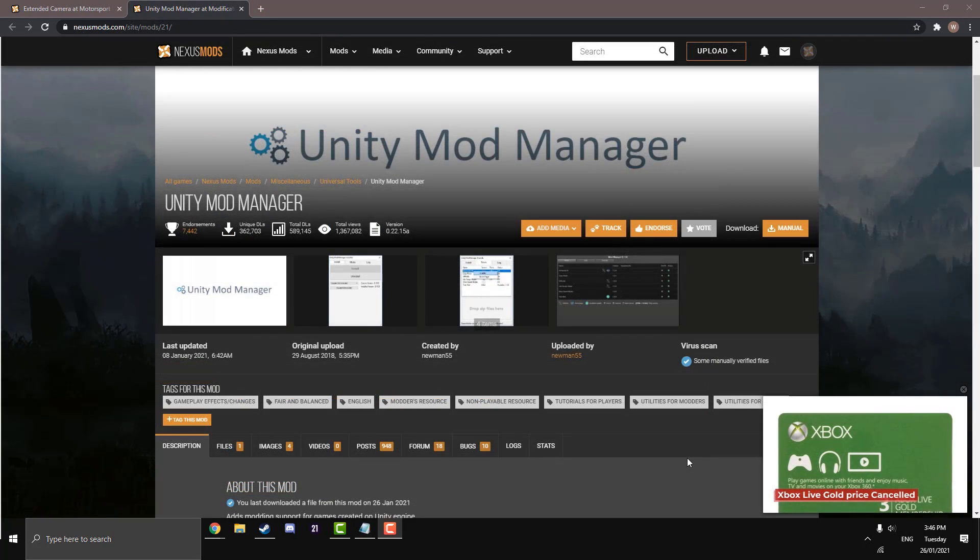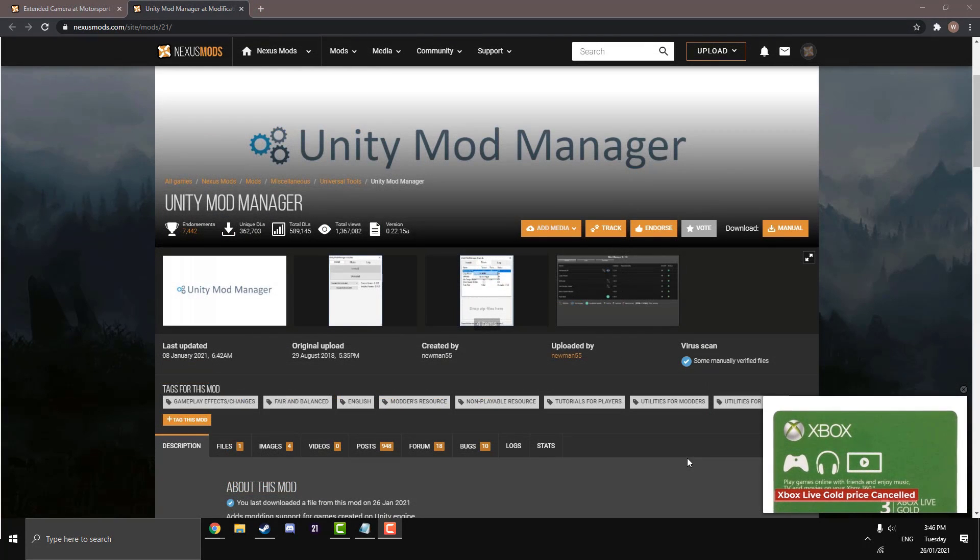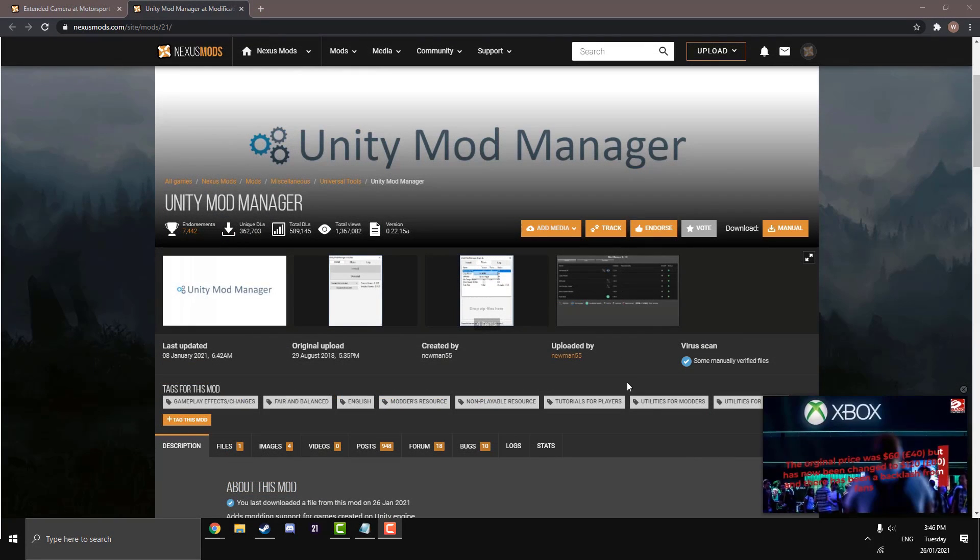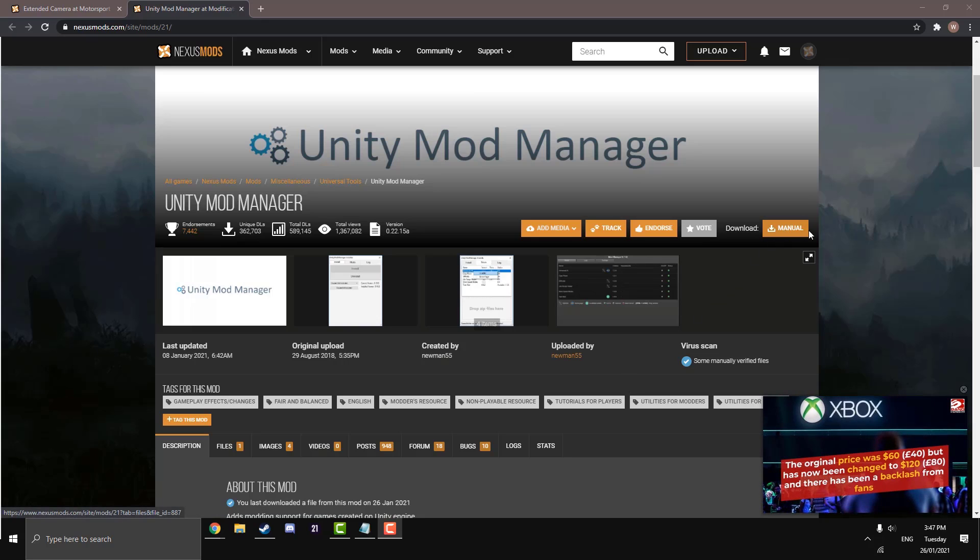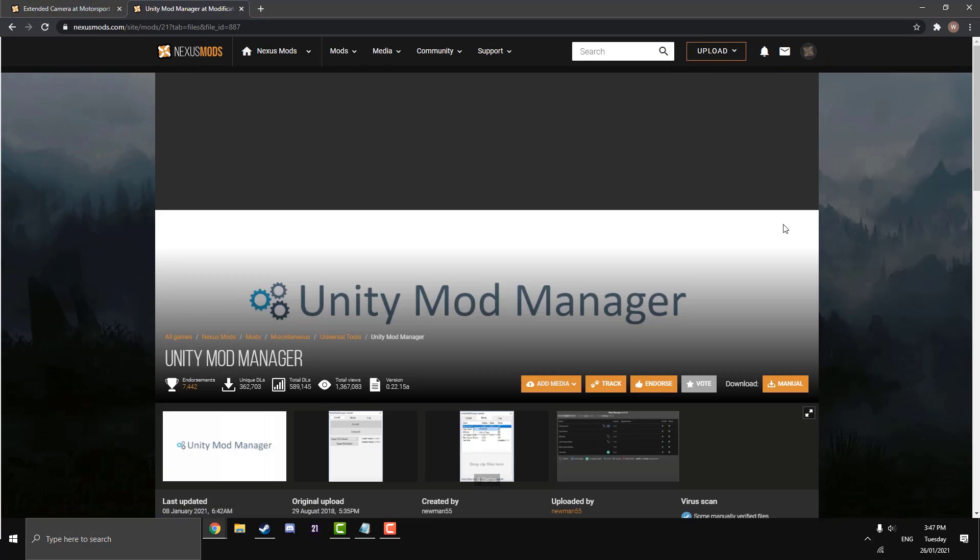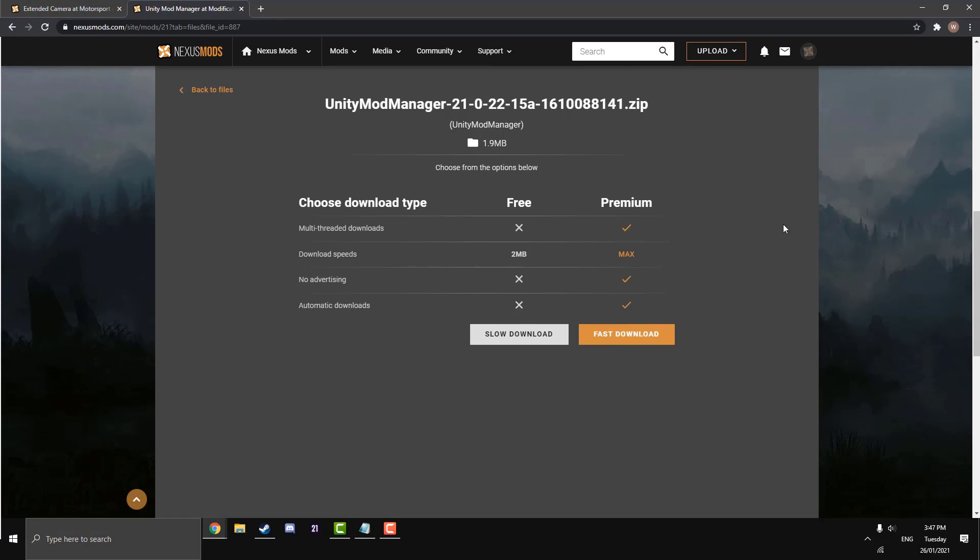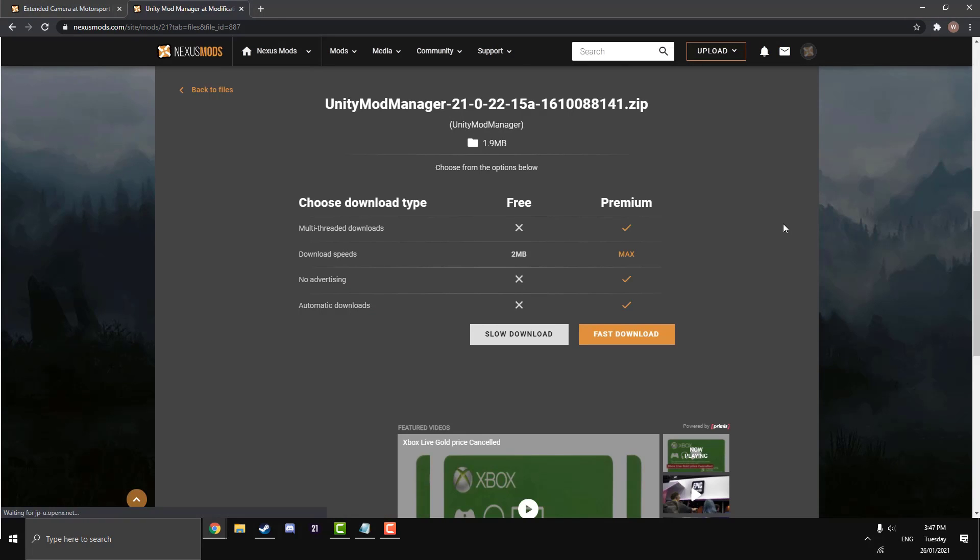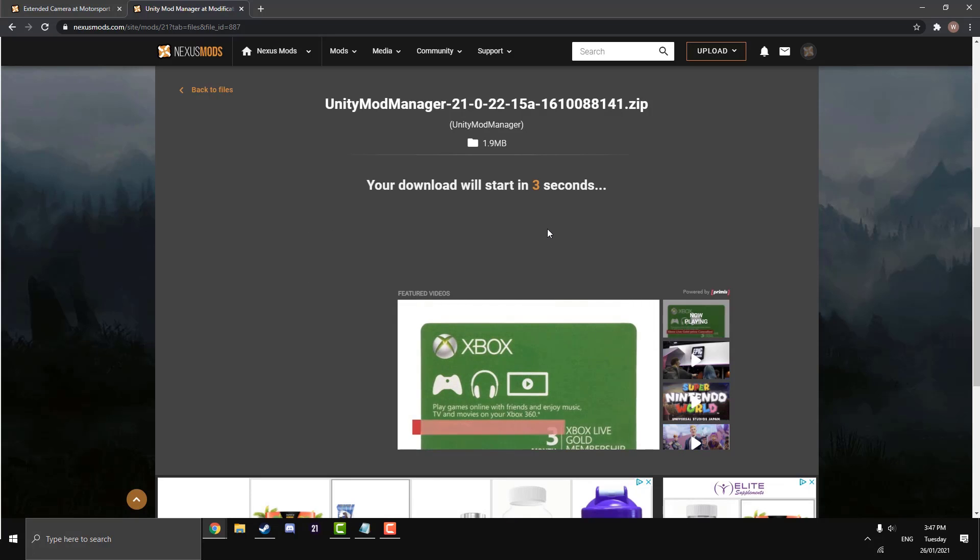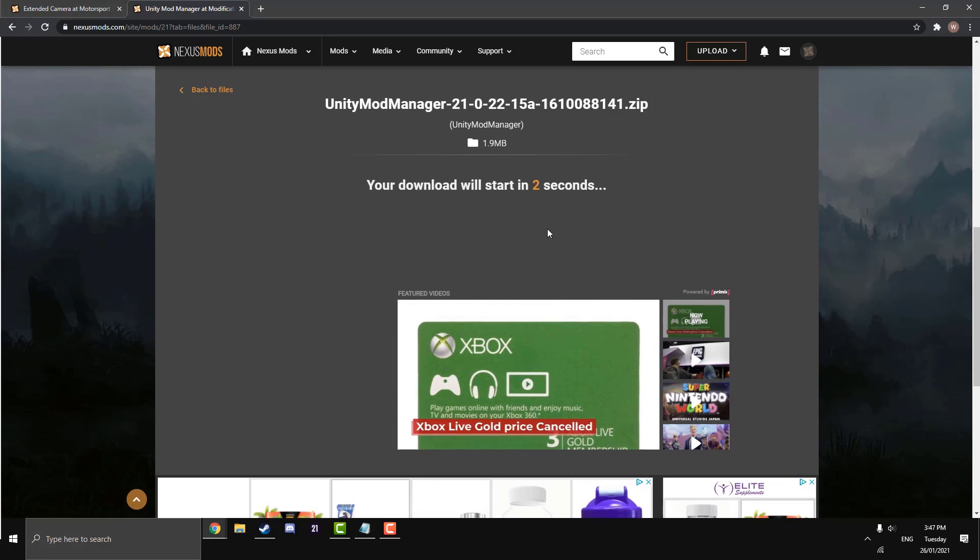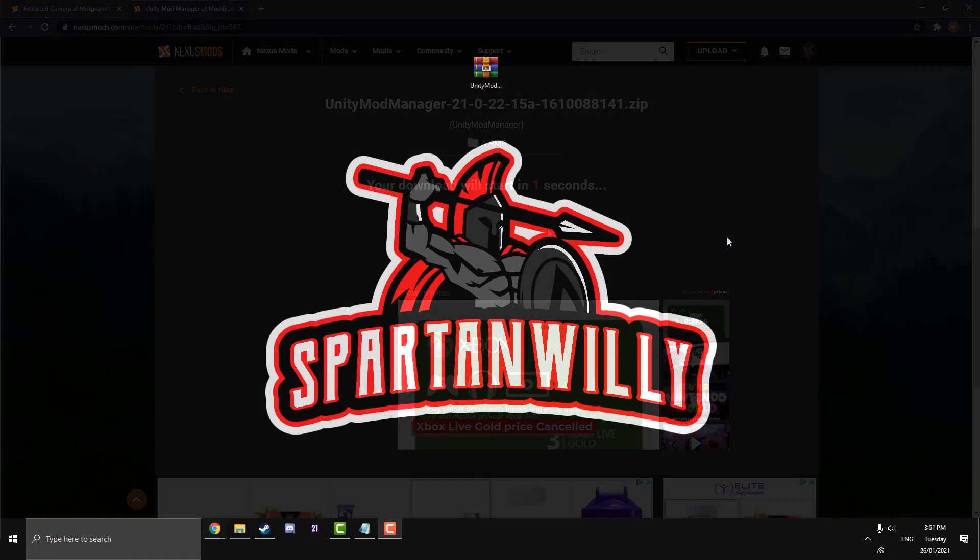Now you're going to need the Unity mod manager to help install the mod. The link to this will be in the description below along with the mod, and just hit download here in the top right. This should say manual. You will need a free account to make this, it is completely free. Just sign up to Nexus mods, hit slow download and that will download.